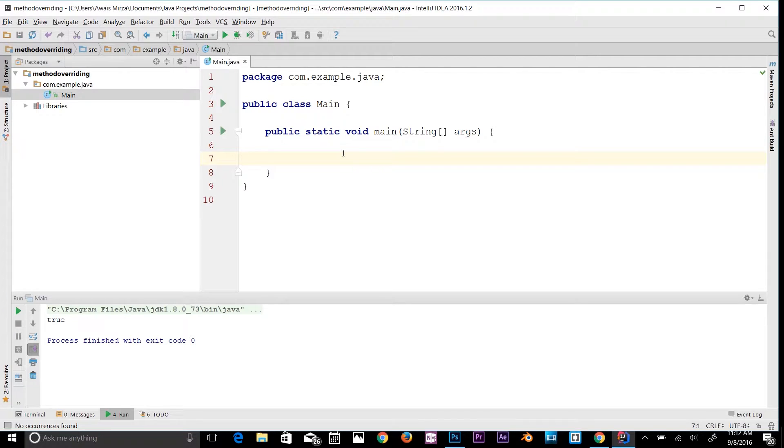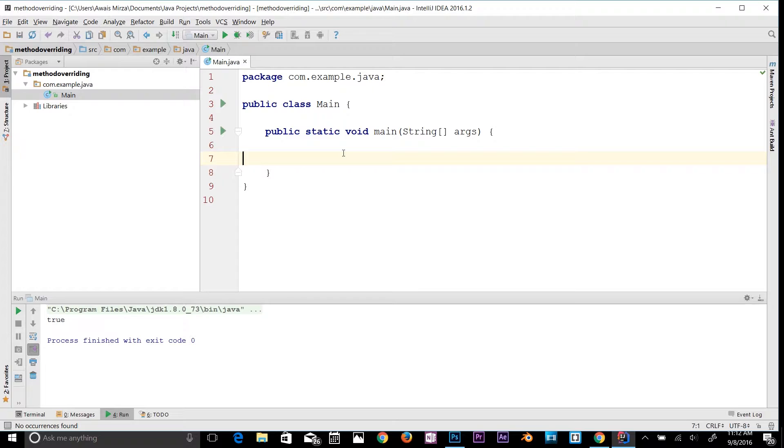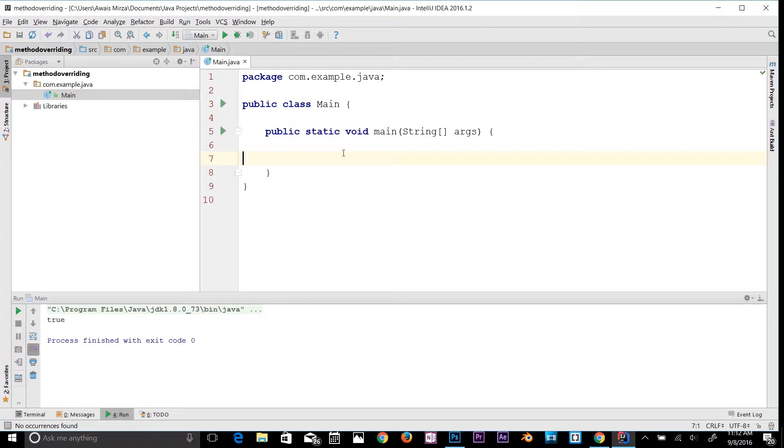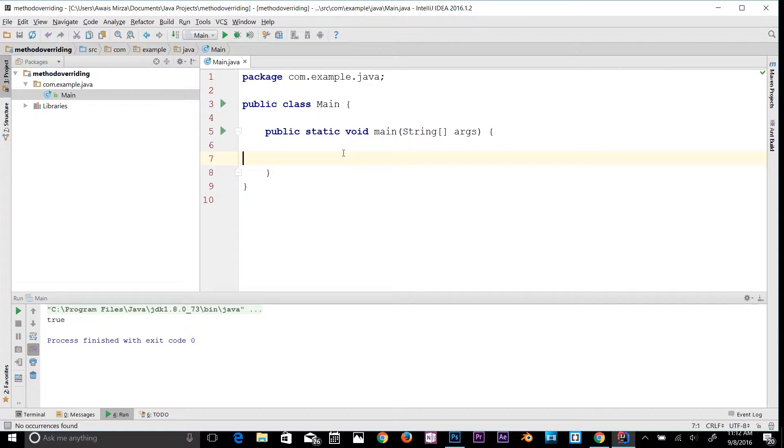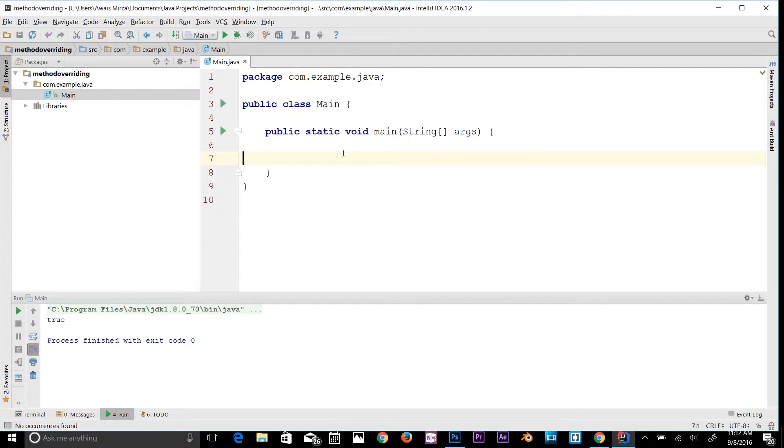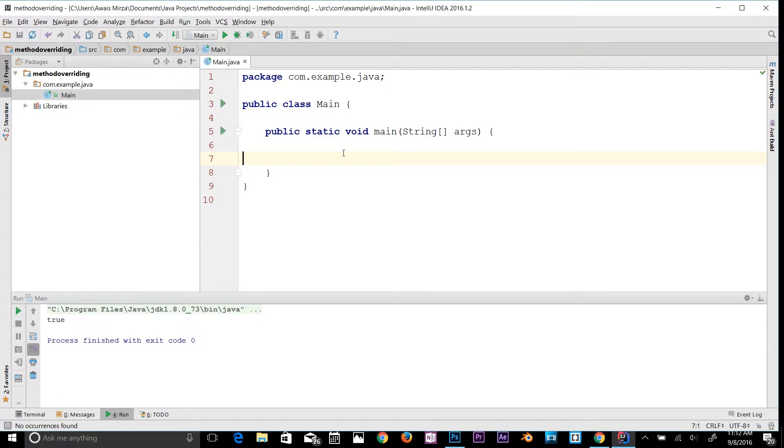The Java instanceof operator is used to test whether an object is an instance of a specific type, such as a class, subclass, or interface. If you're not familiar with interfaces, don't worry, we'll talk about it later in the course. The instanceof operator in Java is also known as a type comparison operator because it compares the instance with a type. It returns either true or false. If we apply the instanceof operator with any variable that has a null value, it will return false.